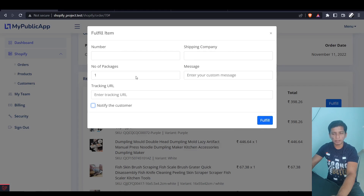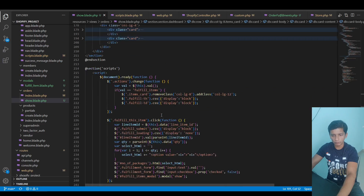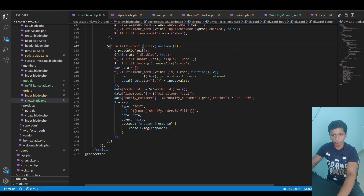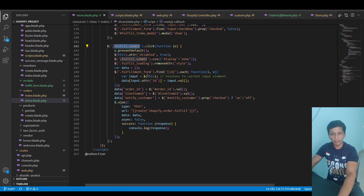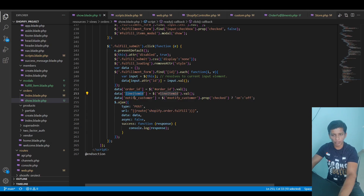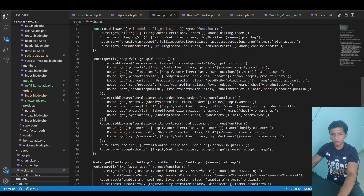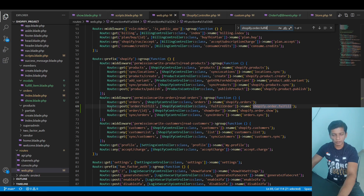When you fill the form and click Fulfill, it takes all values from the form, populates the order ID, line item ID, and notify_customer from the checkbox, then calls the route. Looking at web.php, the route is a POST request to order/fulfill.